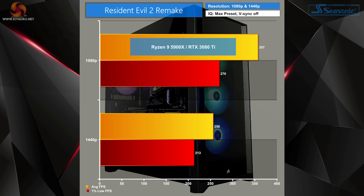Resident Evil 2 Remake was really a breeze for our 3080 Ti, pushing above 350 FPS at 1080p and more than 250 in 1440p. That's excellent, and the results are as expected really, as this game isn't as demanding as others.